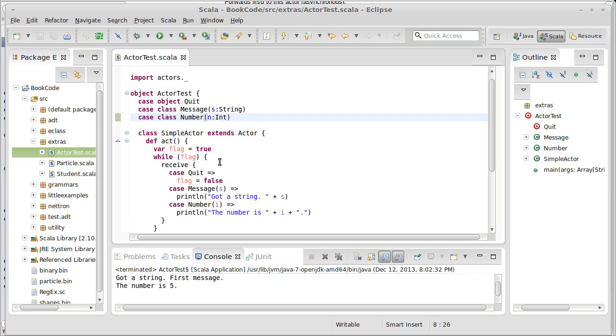So, I'm going to stop this video here. We'll come back in the next video. We'll continue looking at actors and at receive, and we'll actually make two actors that interact with one another and send messages back and forth.